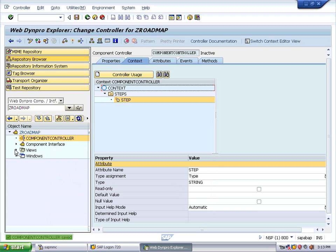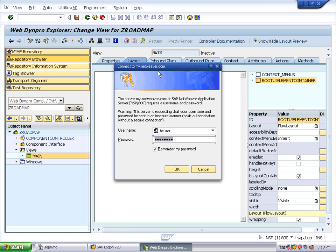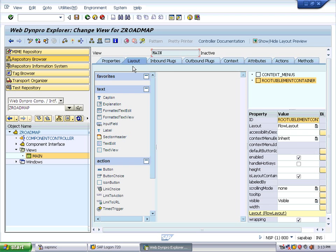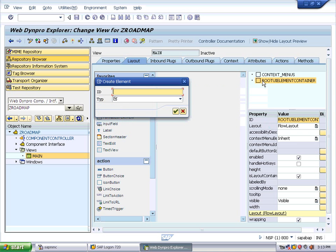Expand the view. You can see the first and main view. Double-click on the main view option — it may ask for the username and password, the same credentials used at logon. This is our layout page. Right-click on the root element container and insert an element. We are going to insert the roadmap element for the layout, so insert a RoadMap element of type RoadMap.